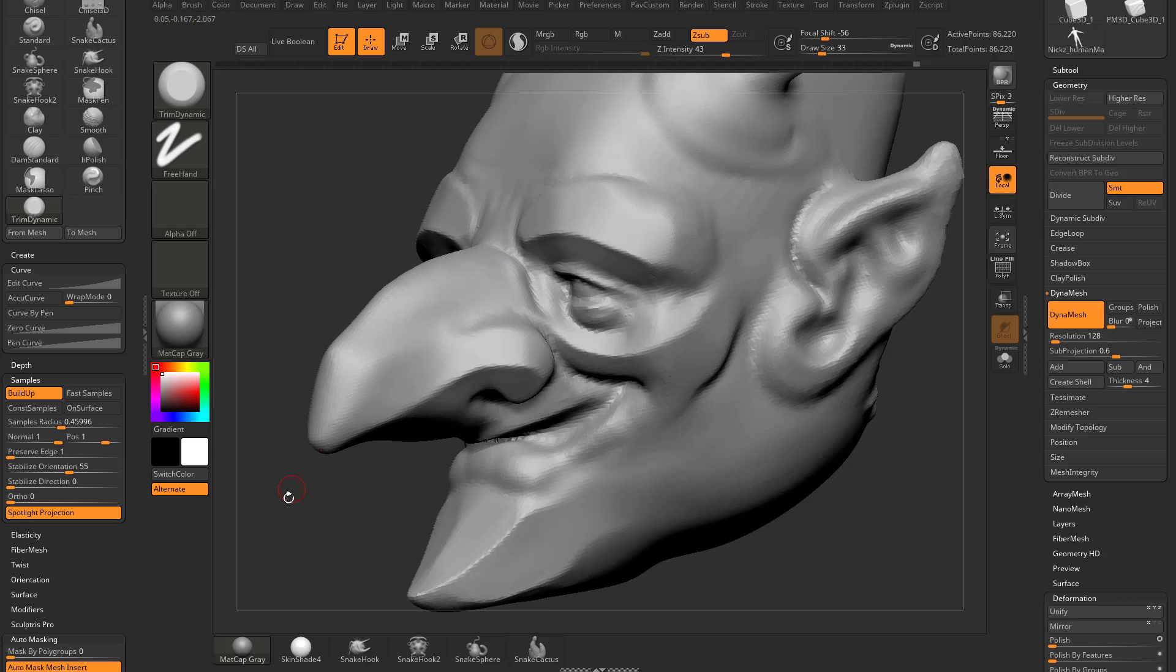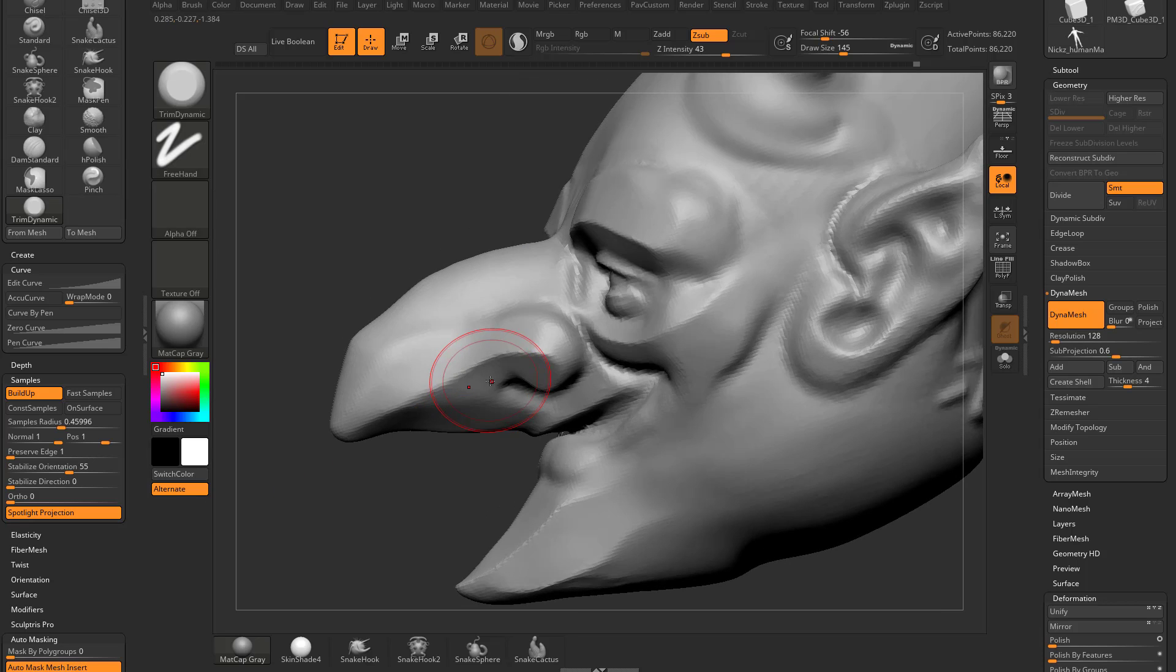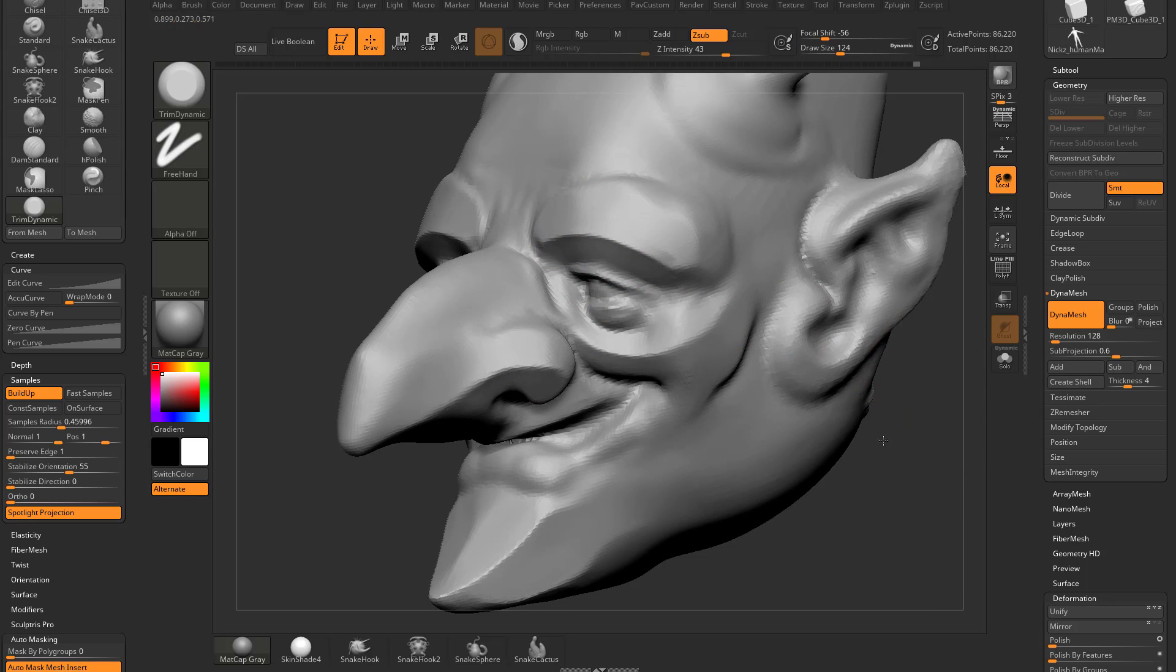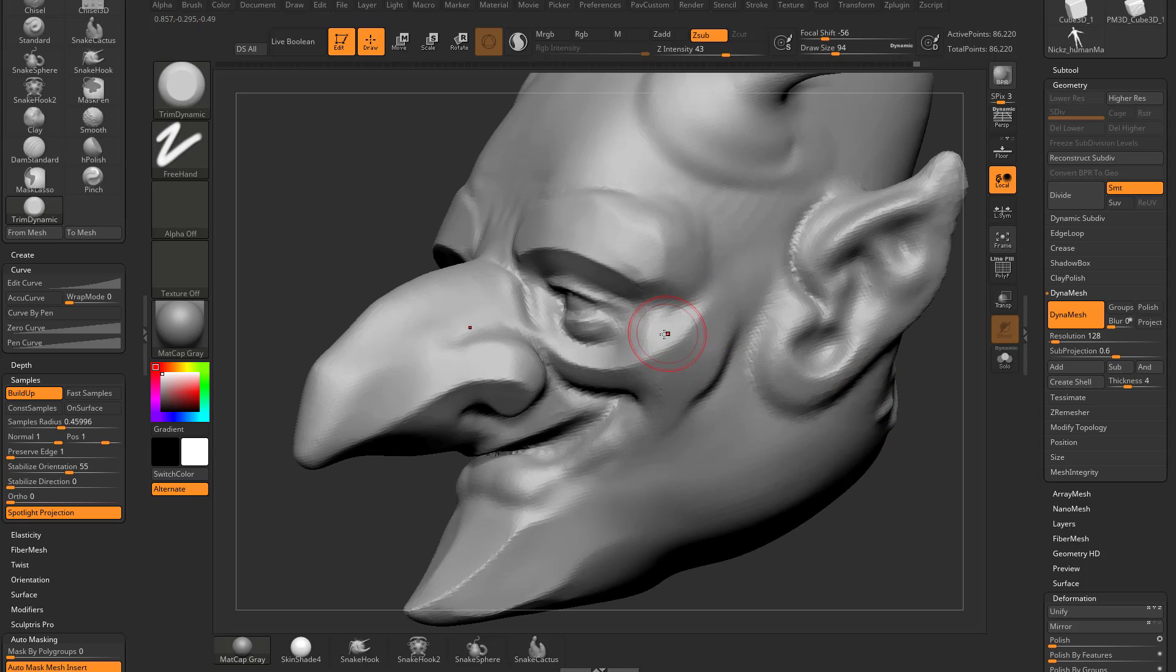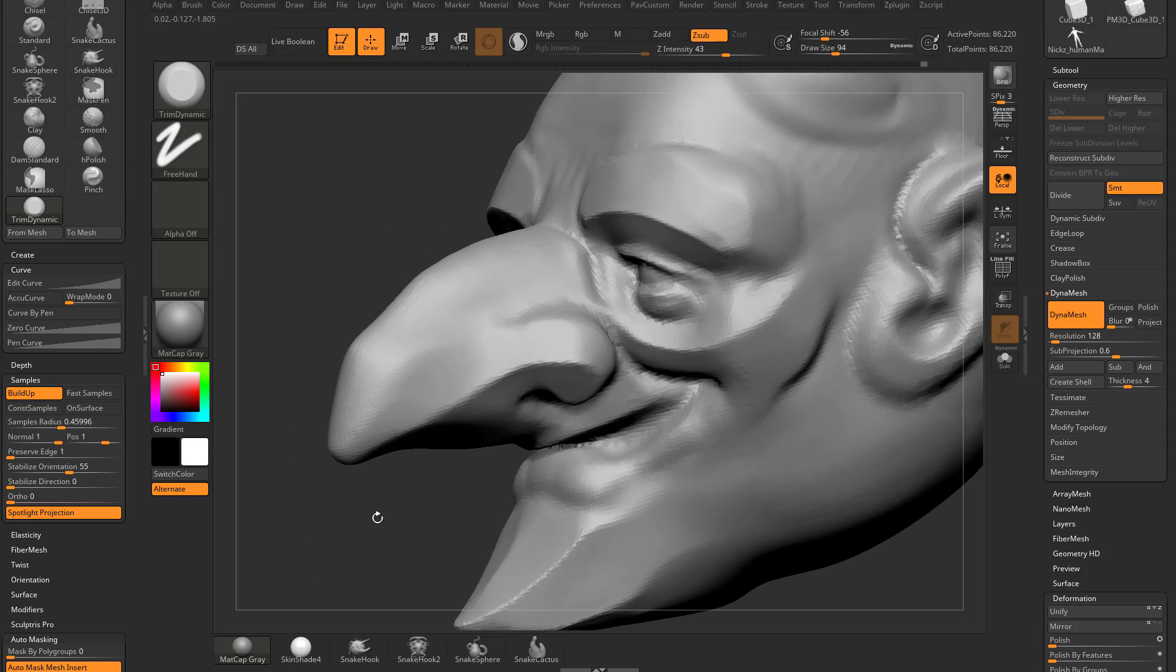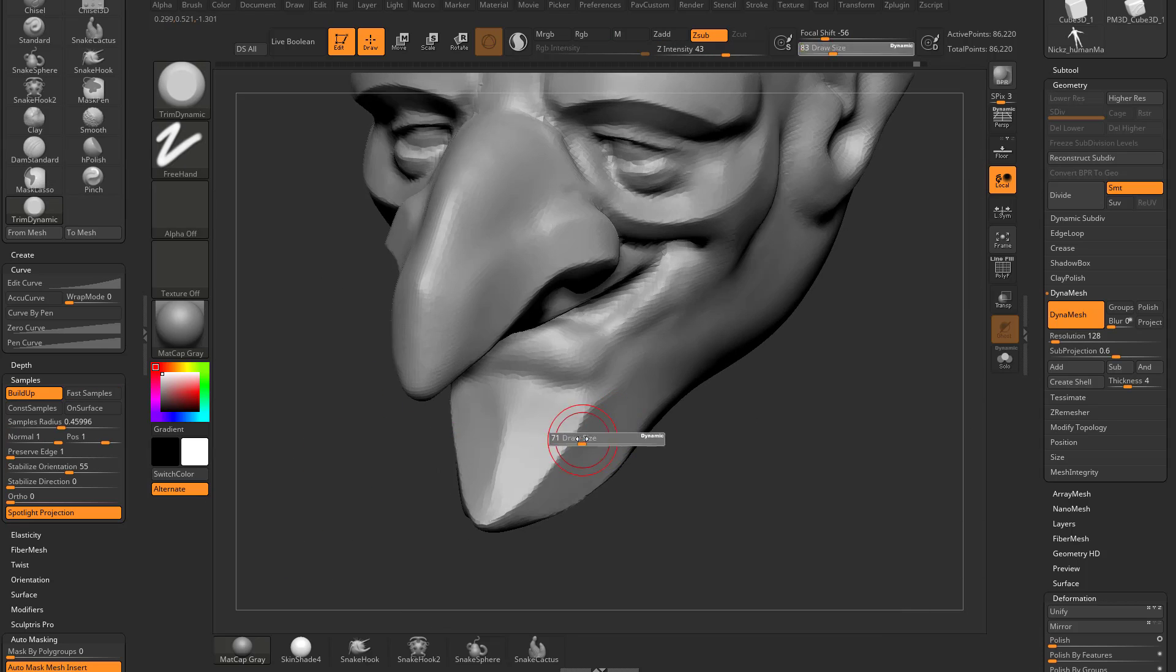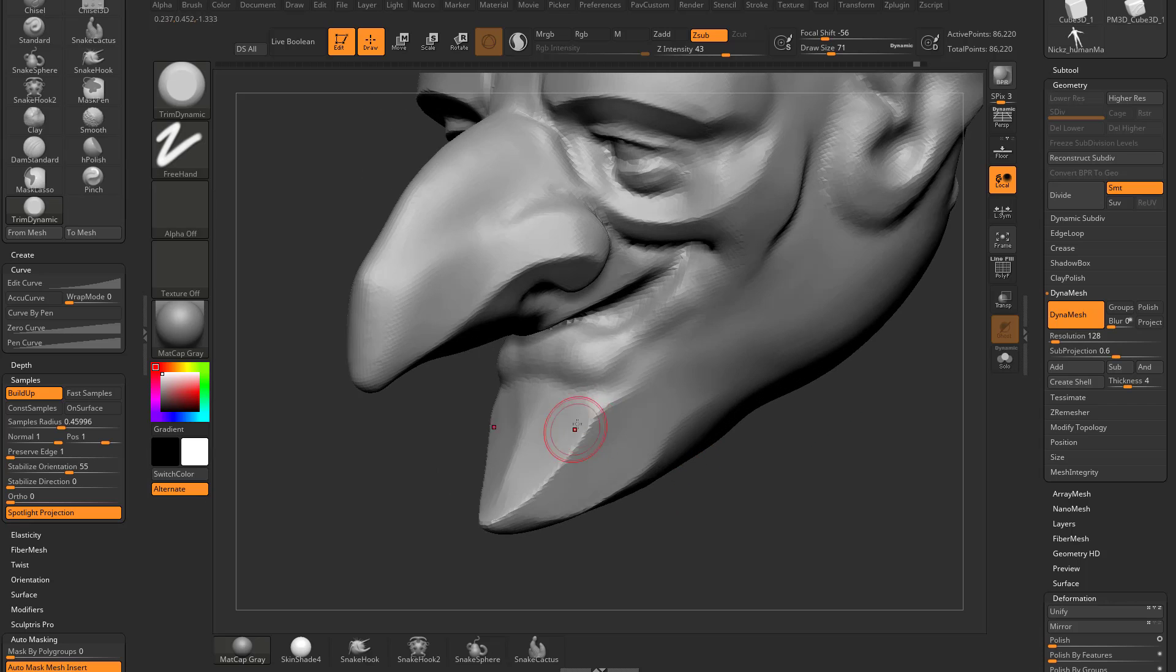So now when I use the trim dynamic brush, you're going to see I can use this to also define planes. I can go through here and kind of trim my surfaces down, but I can also go through here on an edge and I can use trim dynamic. Because it doesn't respect edges, I can go through here and just put a bevel right down that edge.